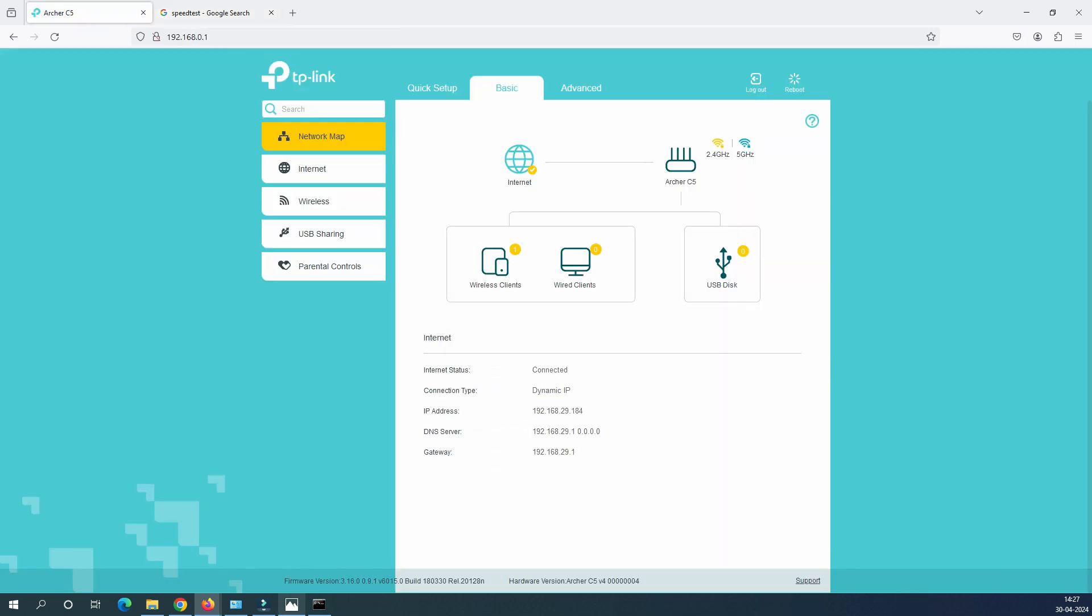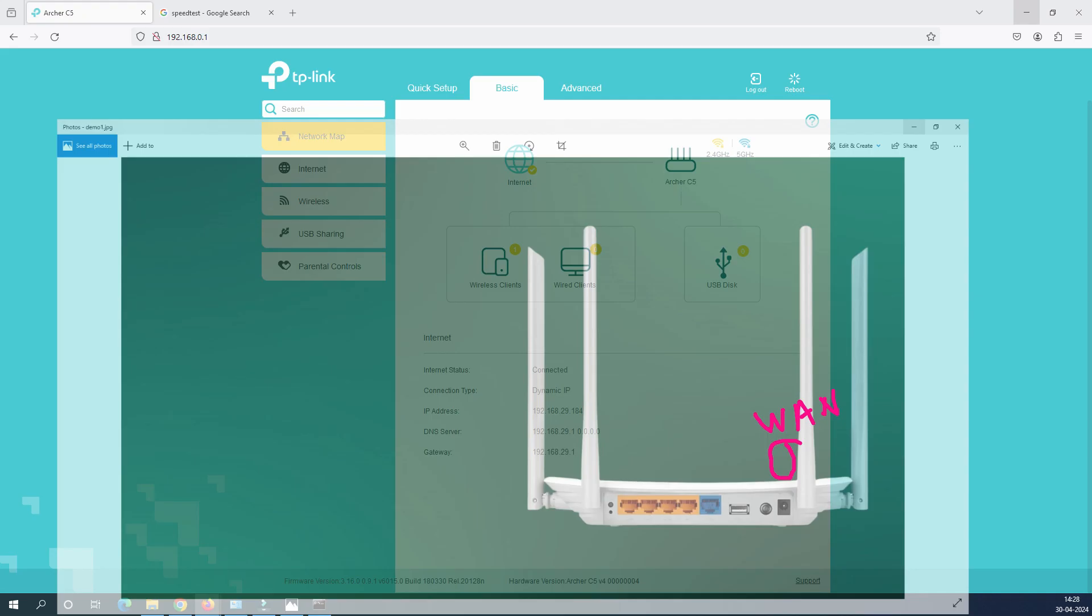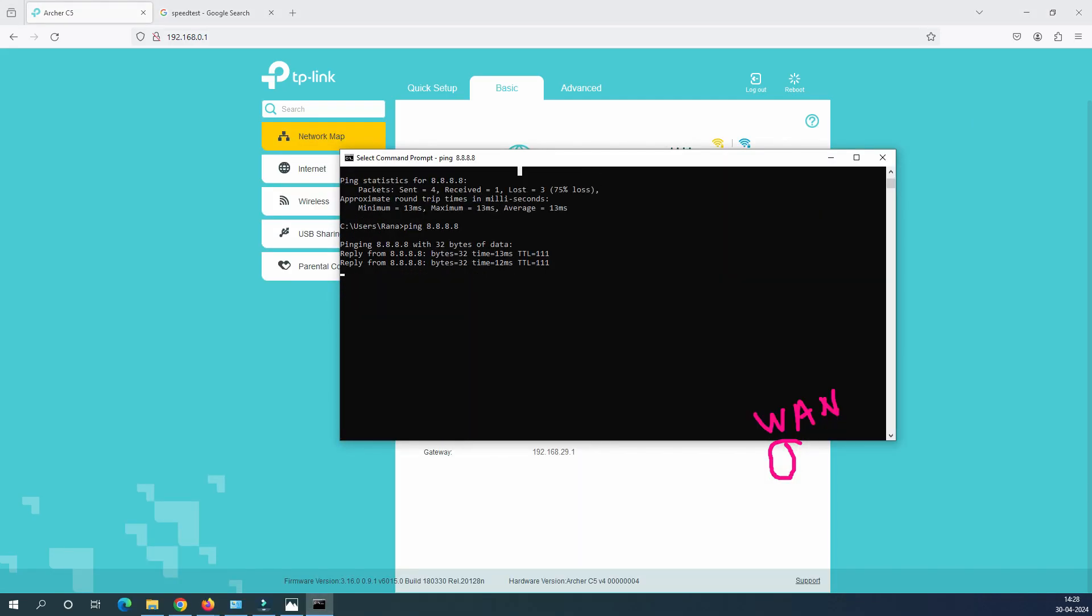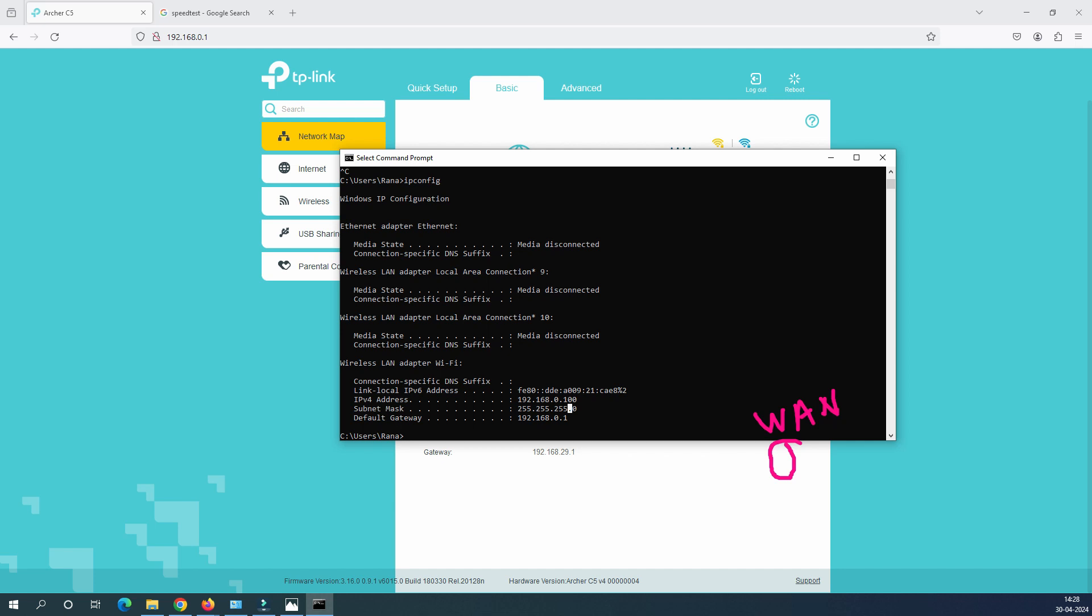The first troubleshooting thing is always from your service provider. When service provider provides you the connectivity, always connect on the WAN port. This is your WAN port, the blue color is your WAN port. This is the first troubleshooting step. The second troubleshooting step is, you should always check your command prompt and check your ipconfig. Check whether you are getting the IP address in 192.168.0.100 range or not. This is the second thing.